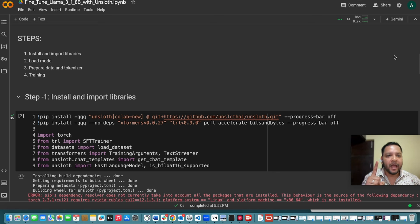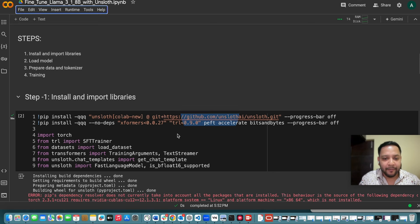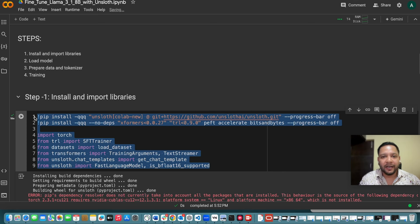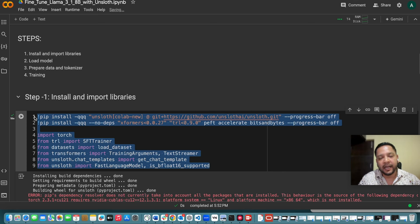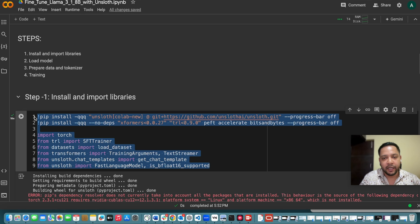The first step we have to install and import few libraries. We will be loading the model. In the third step we will prepare our data and tokenizer and in the fourth step we will do the training.